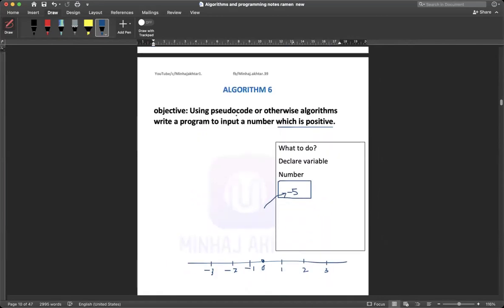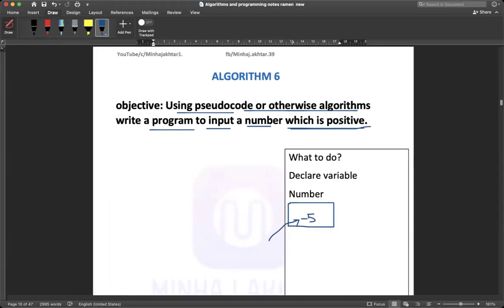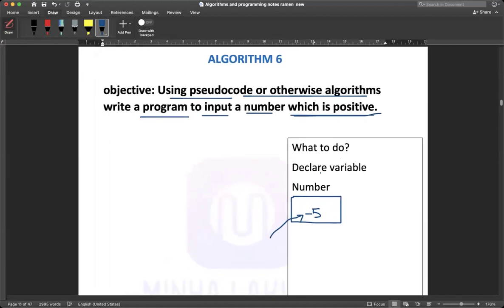Read the objective: using pseudocode or otherwise algorithm, write a program to input a number which is positive. The algorithm is about a number which is positive. We need to declare a variable — just one number. The variable should be named 'number' or 'num'.